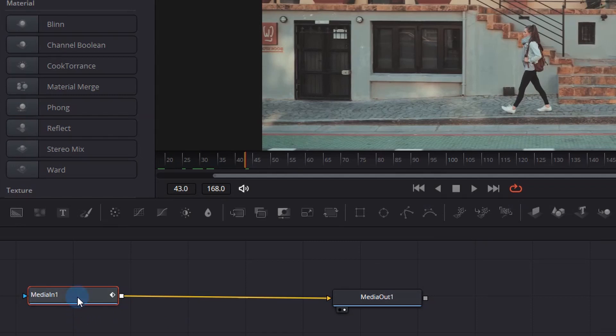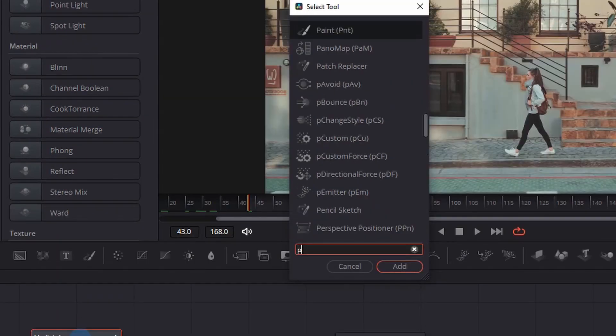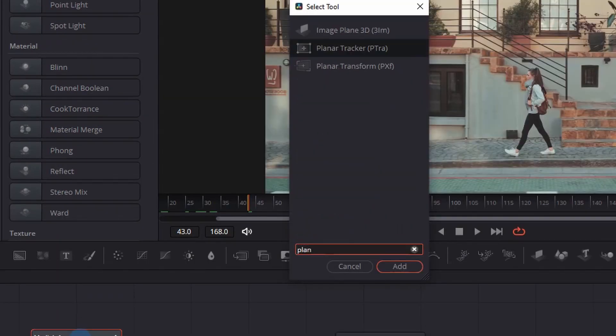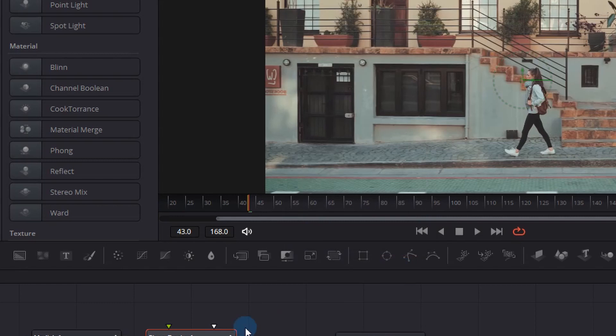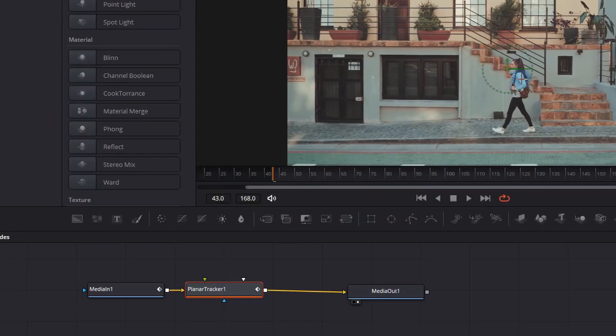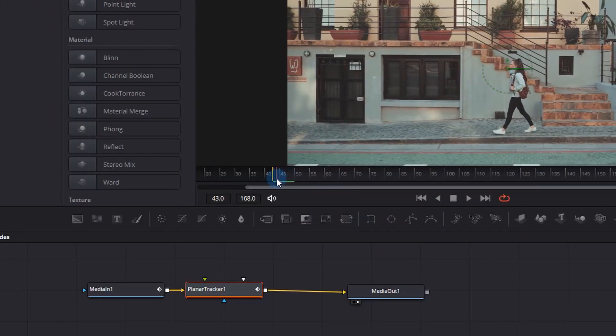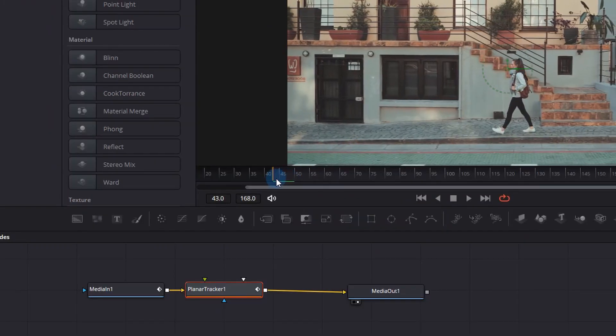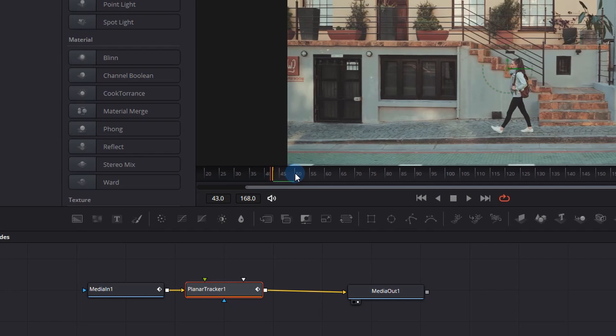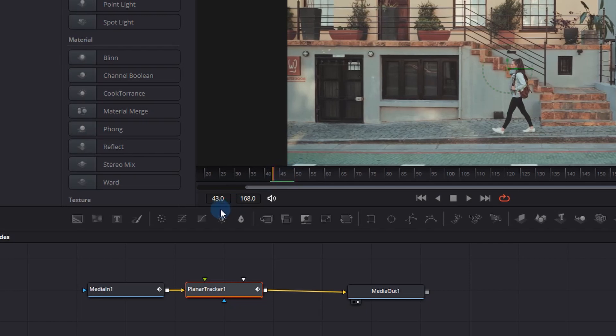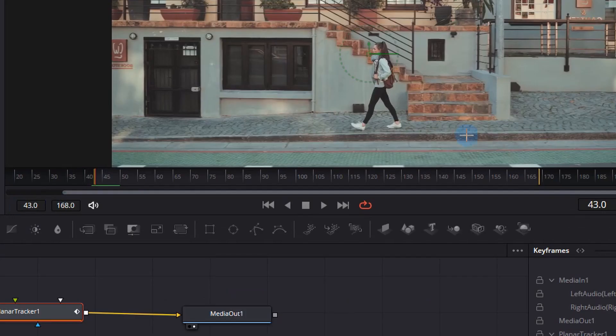Go into the media in one and press Shift+Spacebar and add a planar tracker. Now we have a new node in the nodes window. If we actually look at our timeline, we just have to verify that it's at the starting position, which is 43 at the bottom left, and you can verify that with the right-hand side: 43.